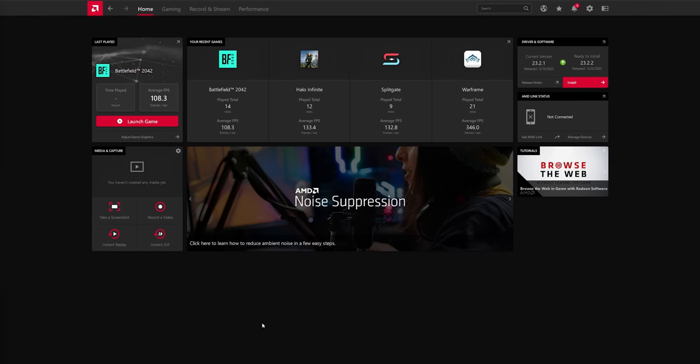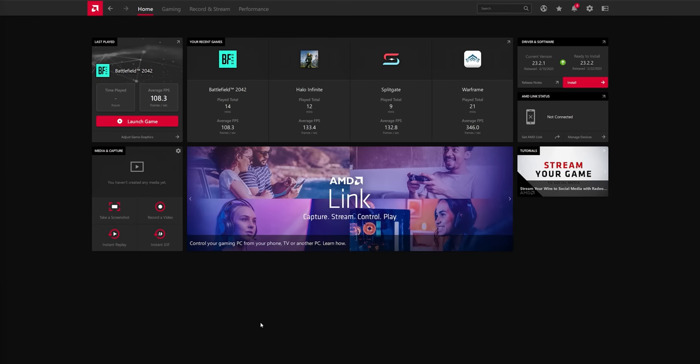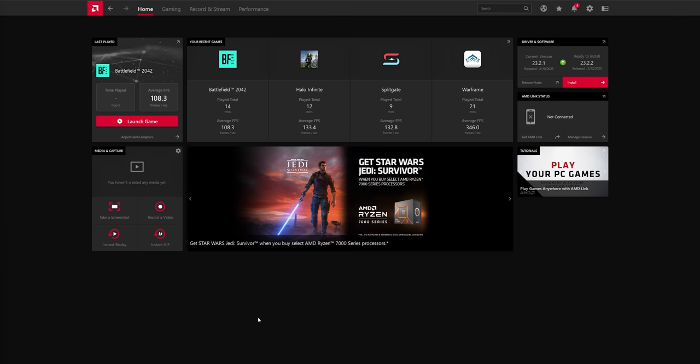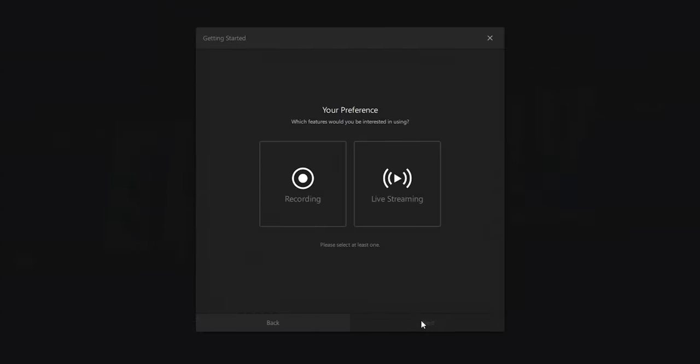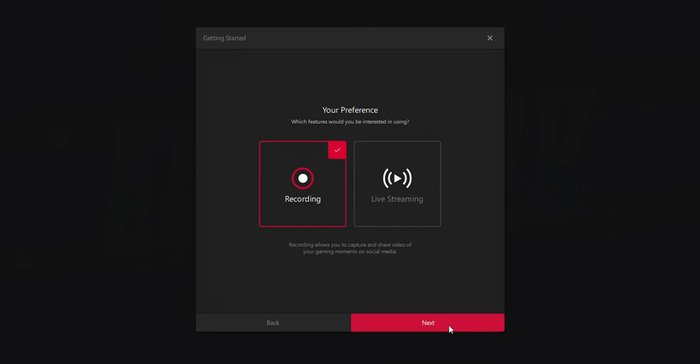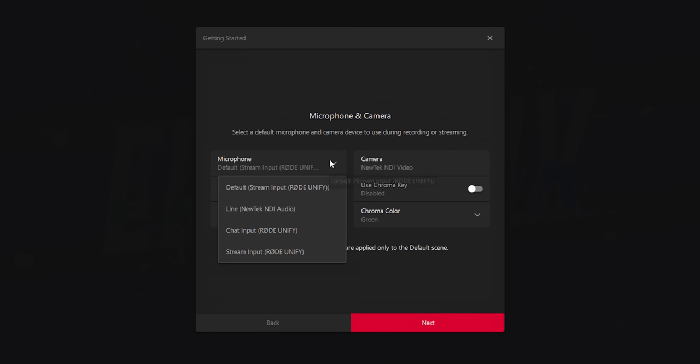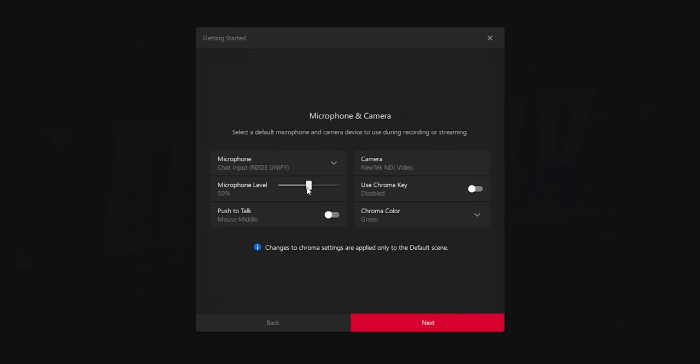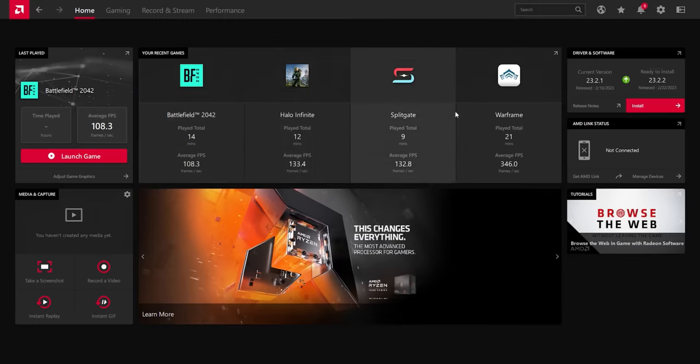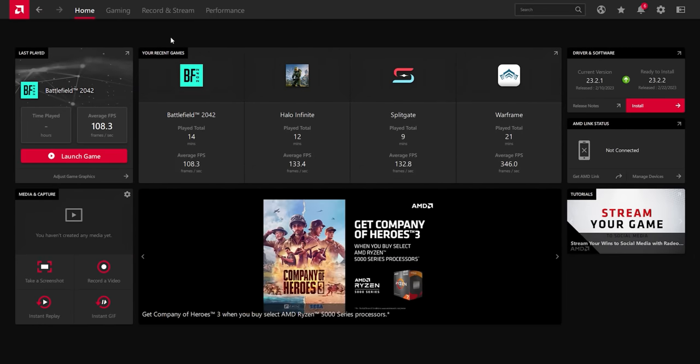Whenever you first start up the AMD Relive or Relive section of the AMD Adrenaline software, you may get presented with this pop-up that's a first-time launcher kind of window that shows you how to set up recording or streaming or whichever you want to optimize for, and this is pretty cool. But otherwise, if you've already launched it before, this is the new home view compared to last time I looked at it back in 2019. It's pretty sweet.